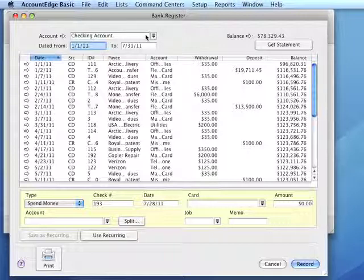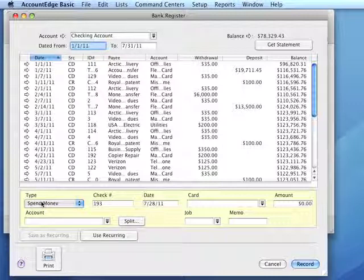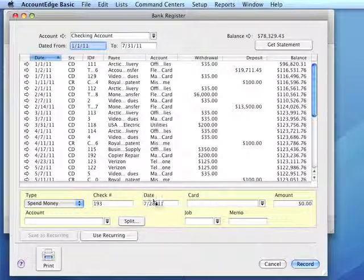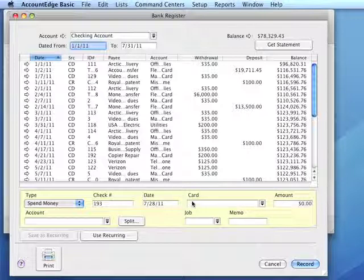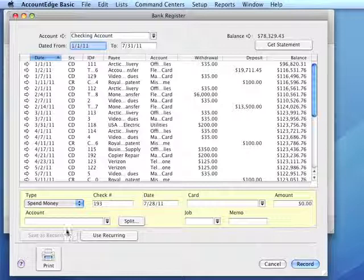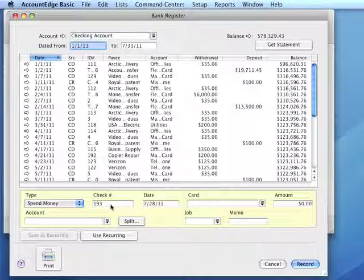Select the Spend Money type from the dropdown, enter a date, a card in the card field, the amount, and the account for posting. We could enter a check number, but Account Edge Basic will normally auto-sequence the check number. We can enter a job and a memo if we use those features.